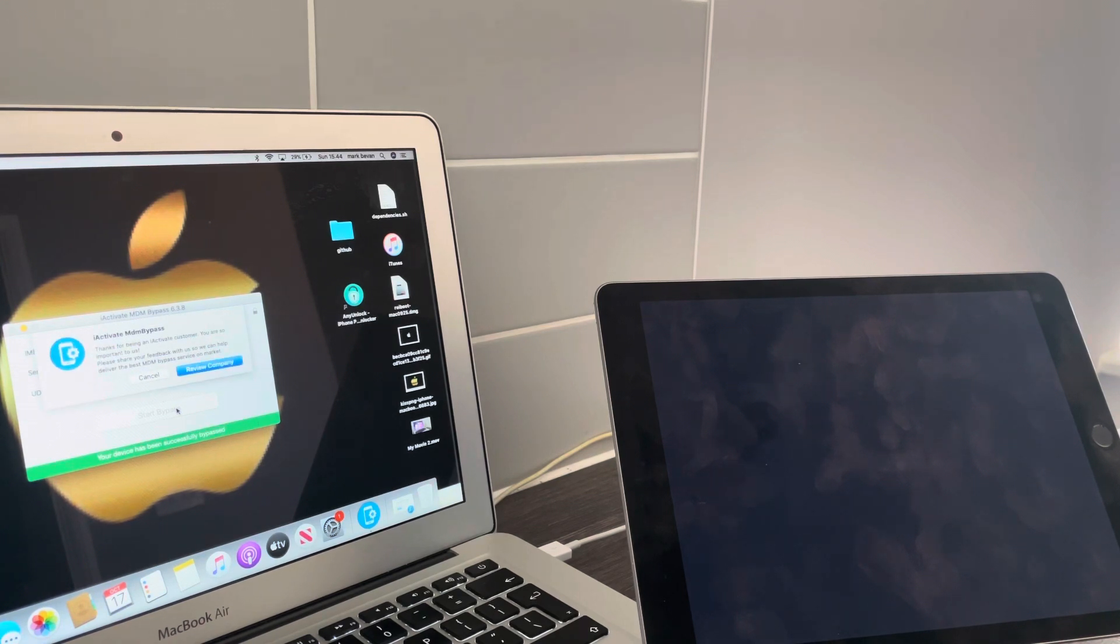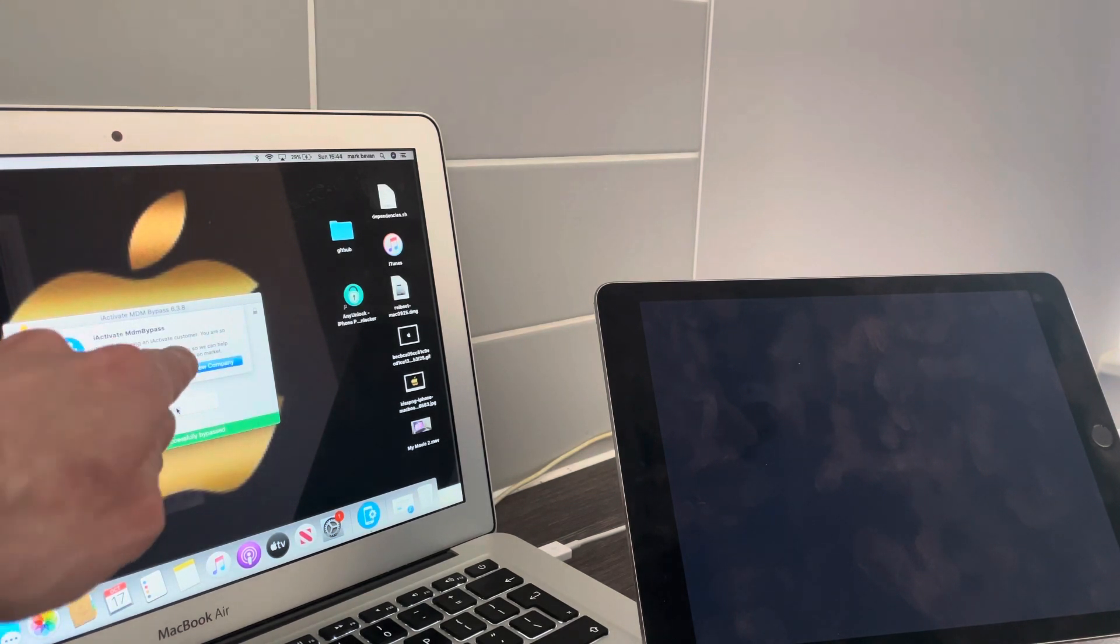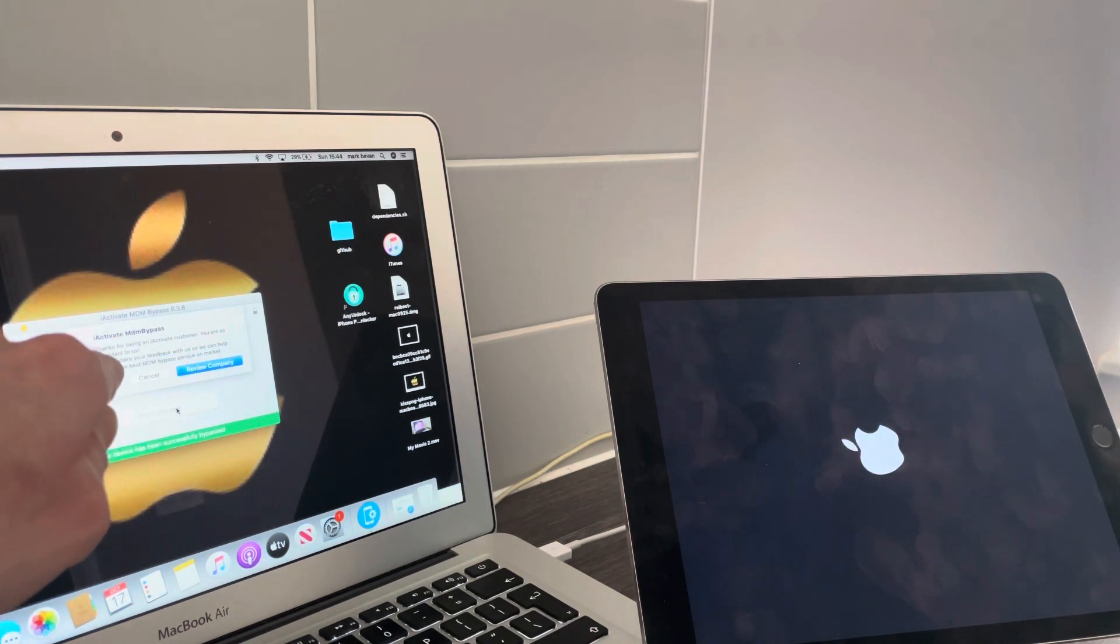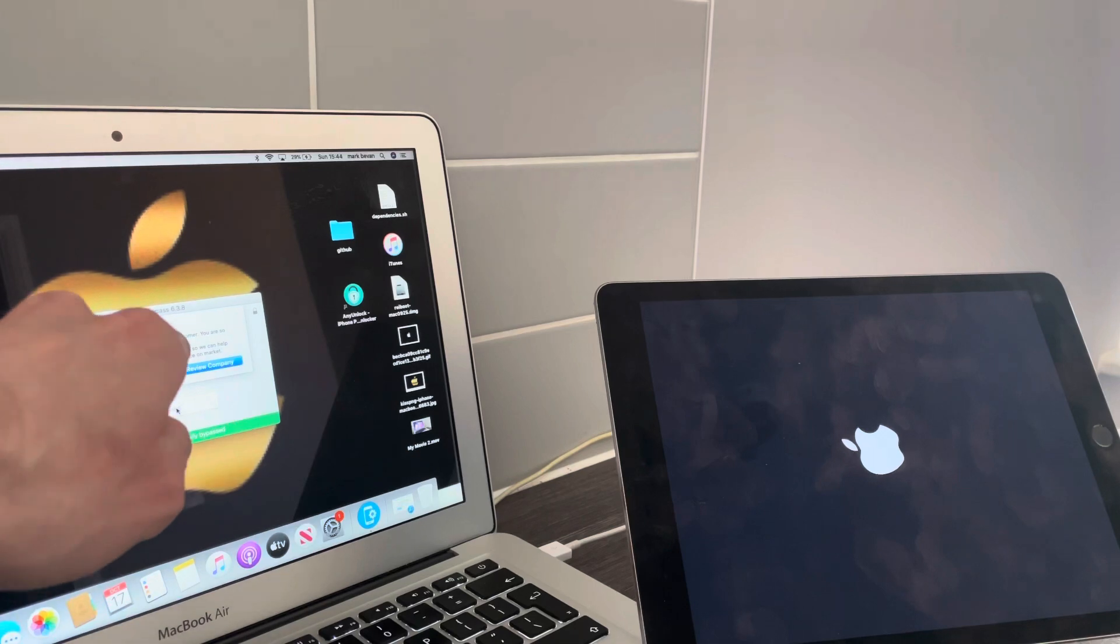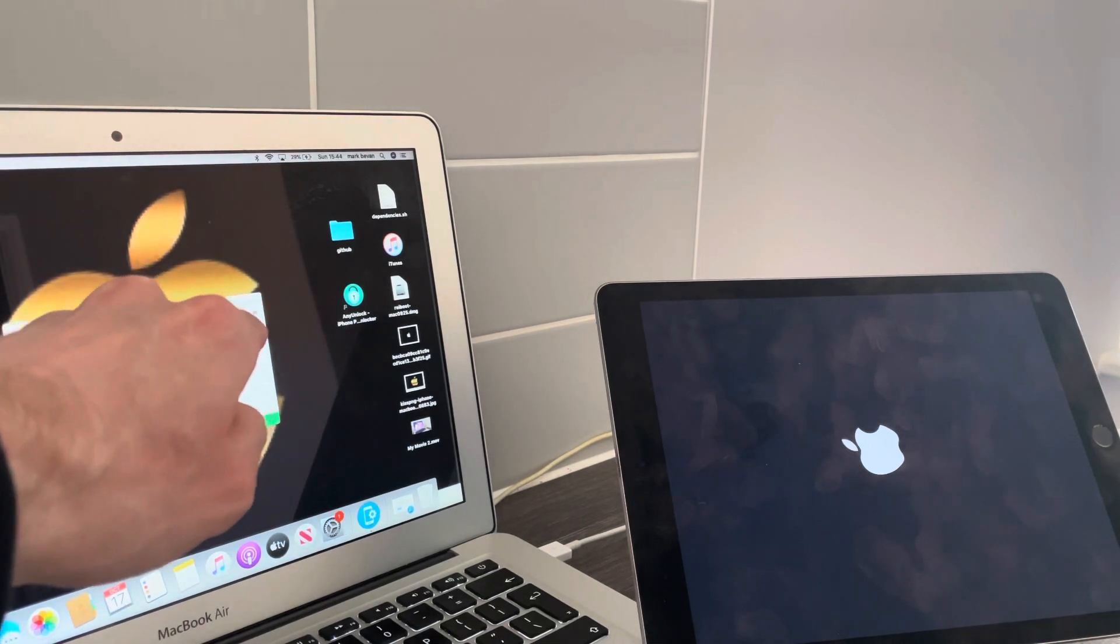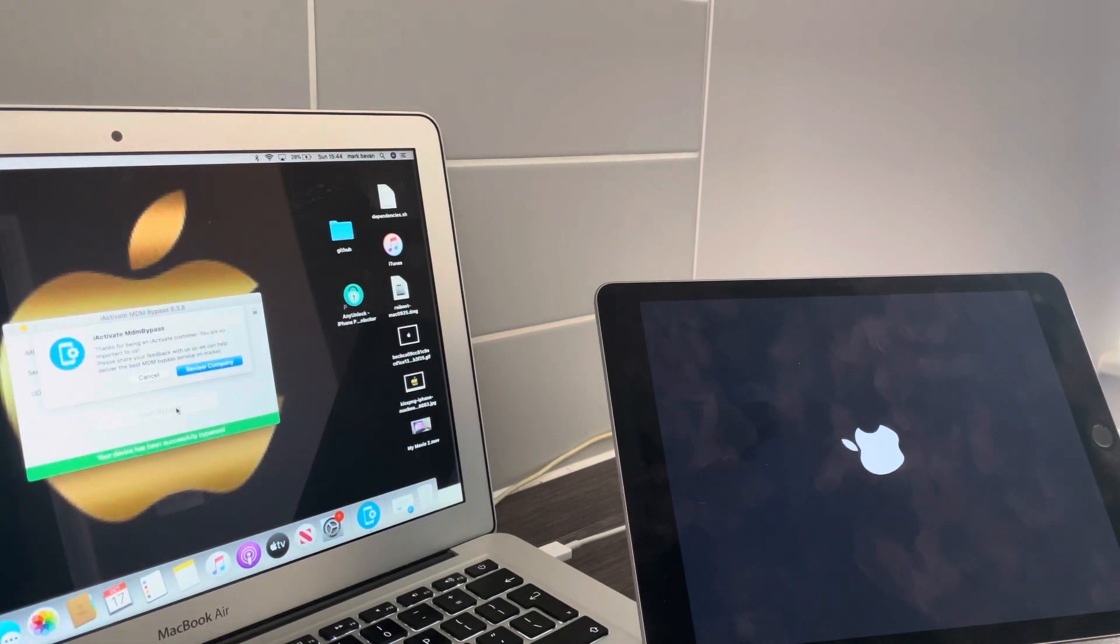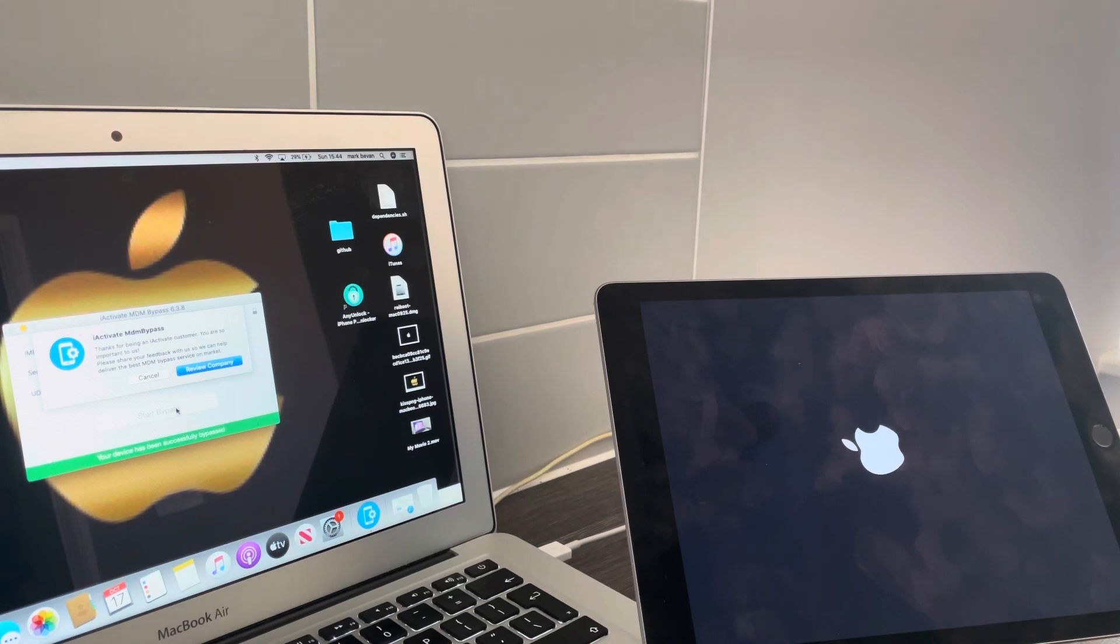As you can see there, I Activate MDM: thanks for being an I Activate customer, you are so important to us. Well, they're going to say that, aren't they? Let's be fair, come on.